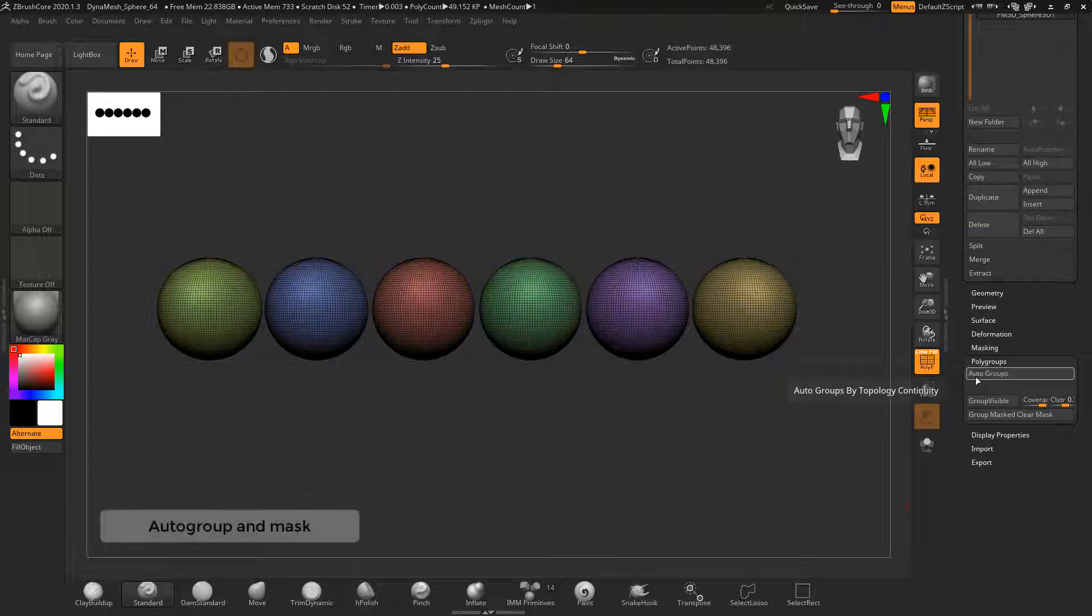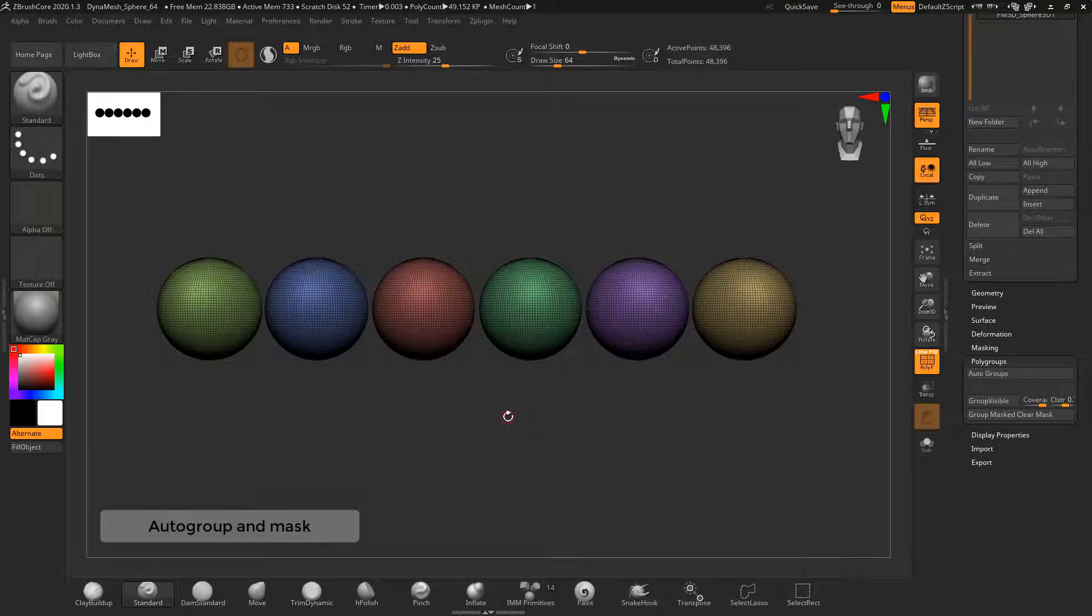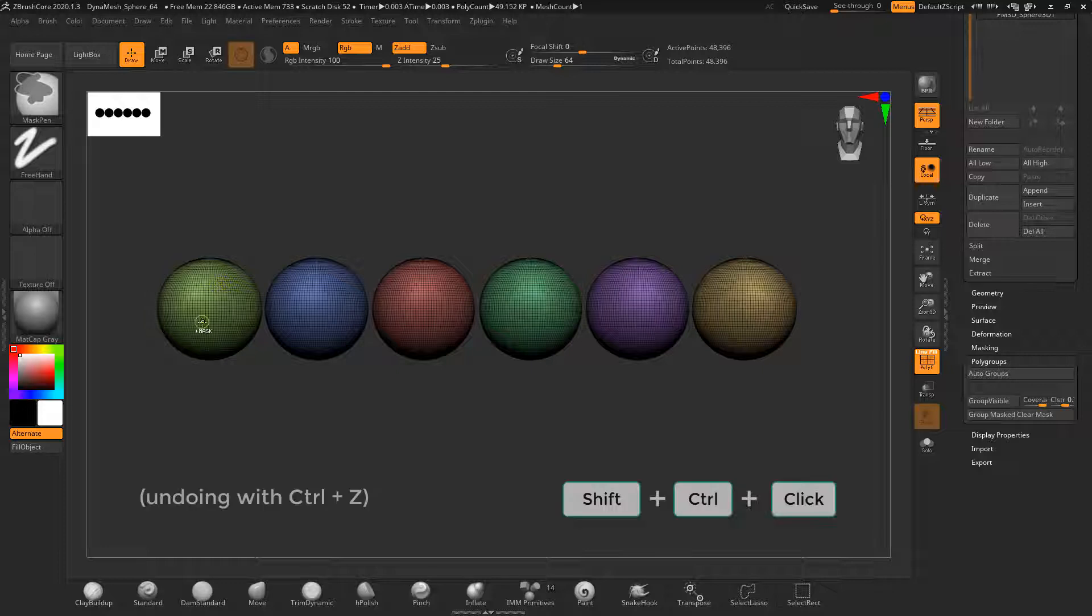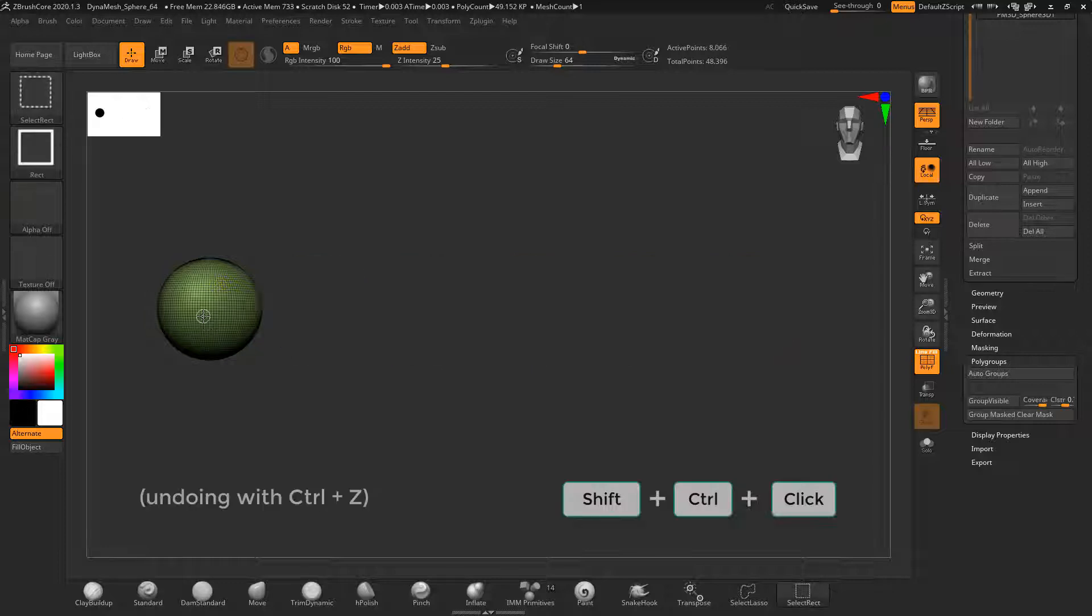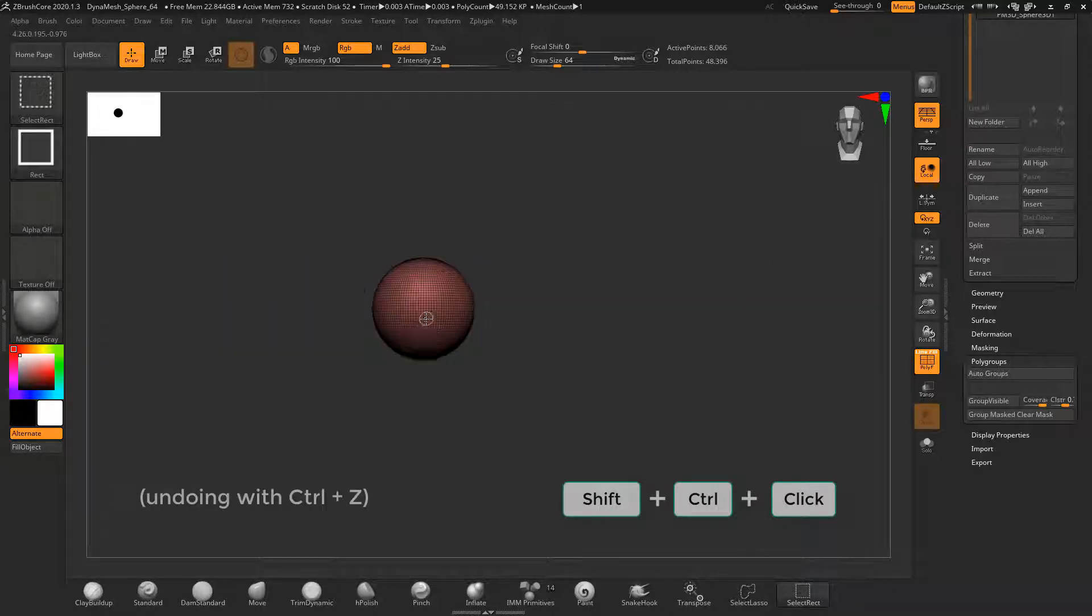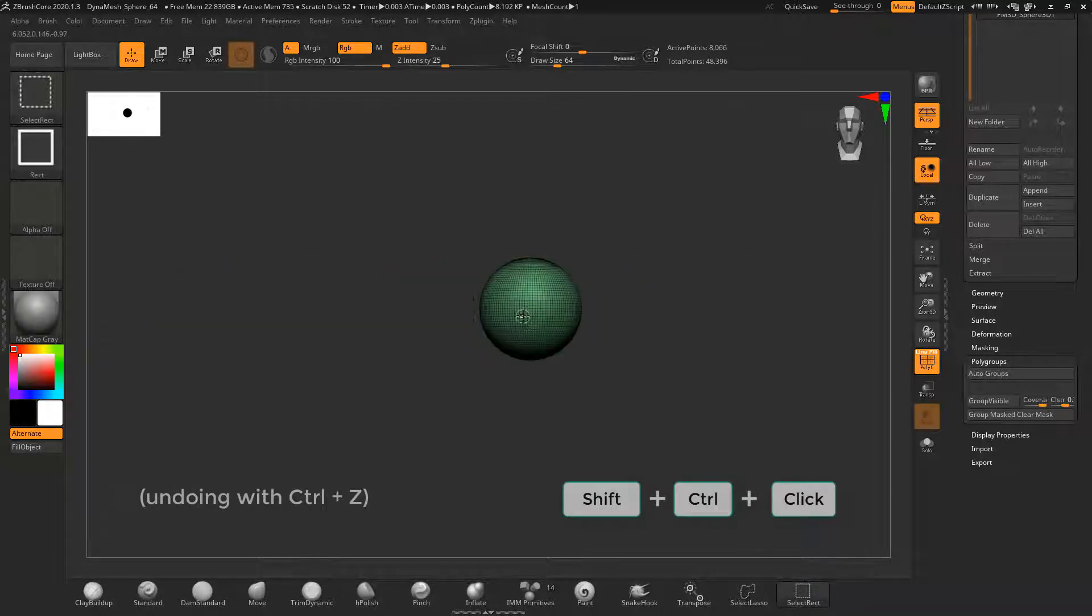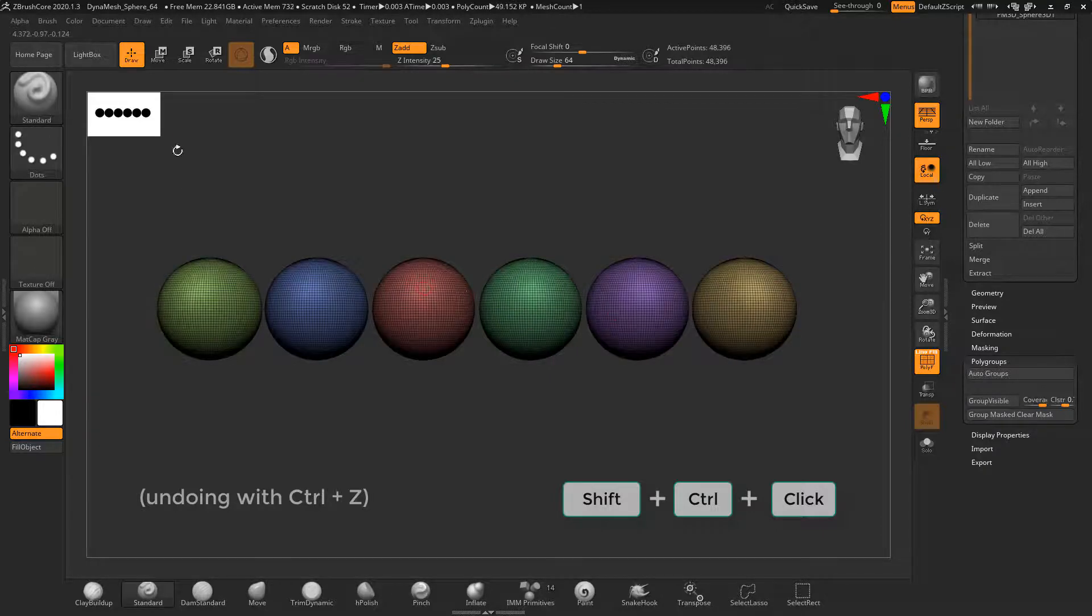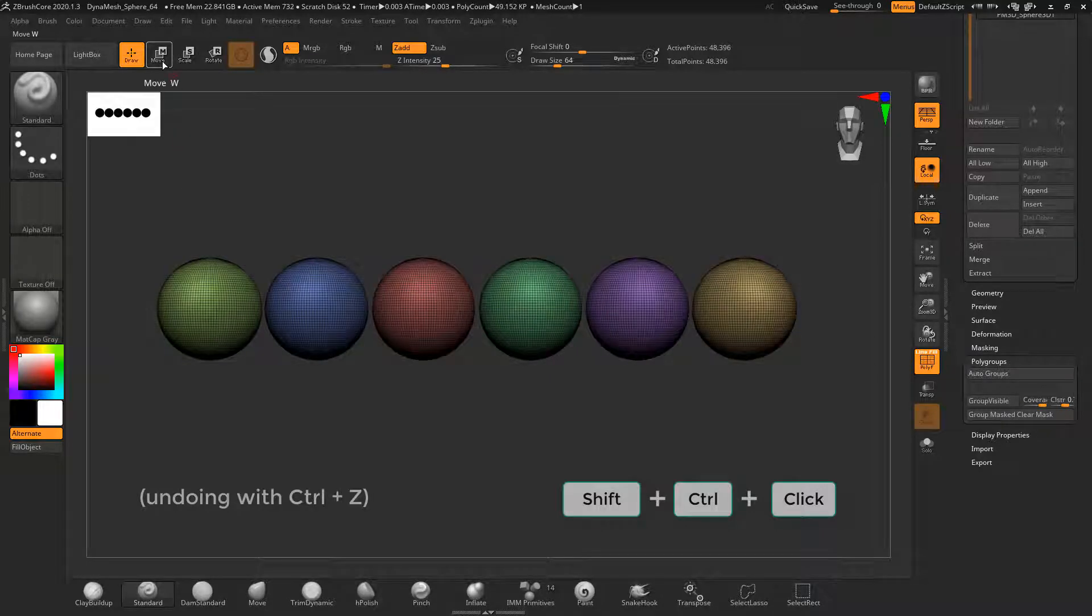In this section I want to cover a couple of ways to isolate parts of the model and also create new subtools from masks. If you have a subtool with polygroups, you can select each polygroup and therefore isolate parts of the subtool by shift and control clicking on the part you want to show while in draw mode.